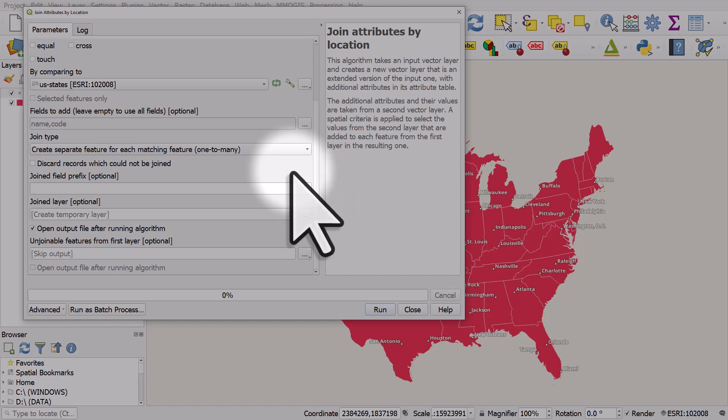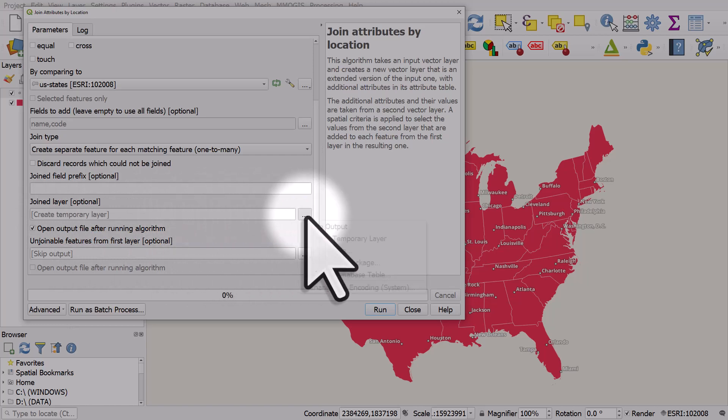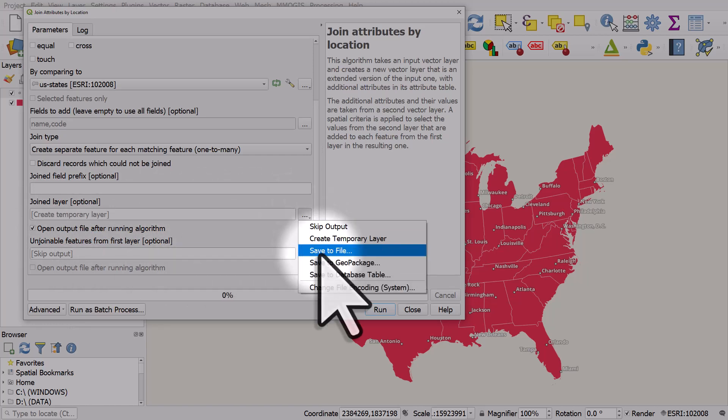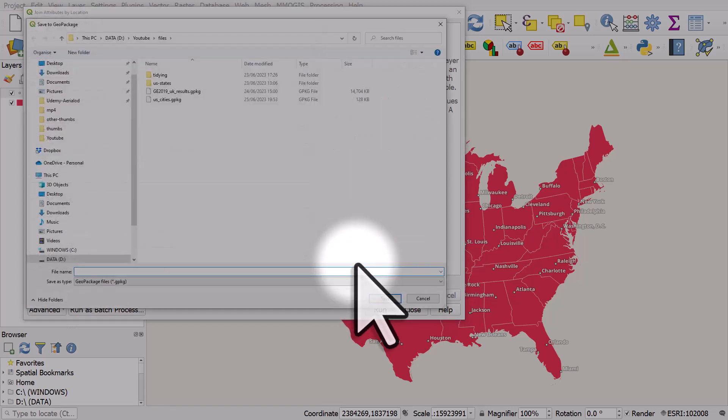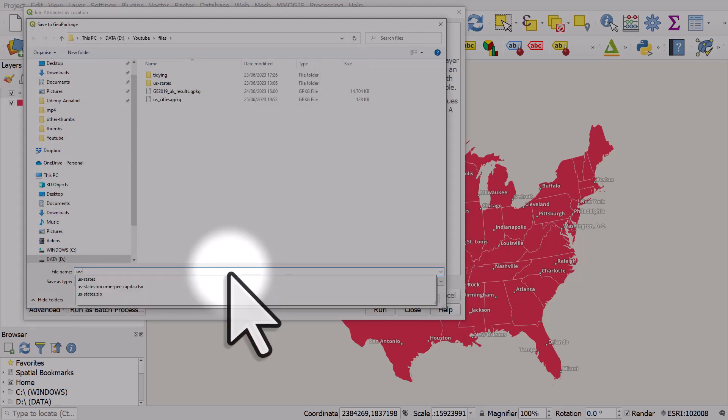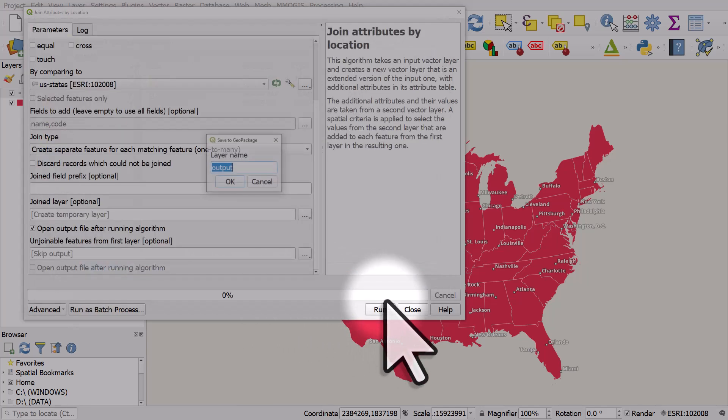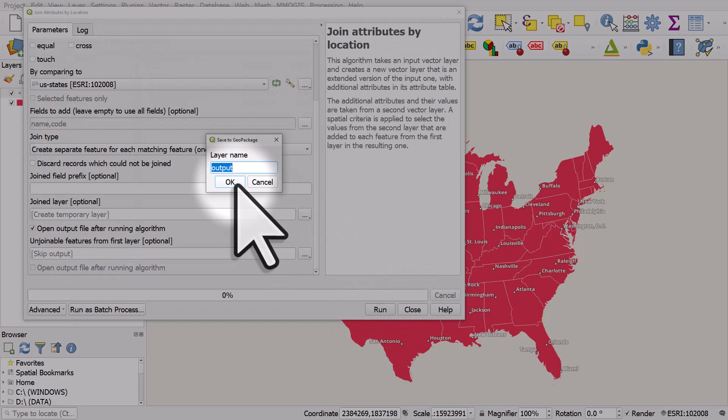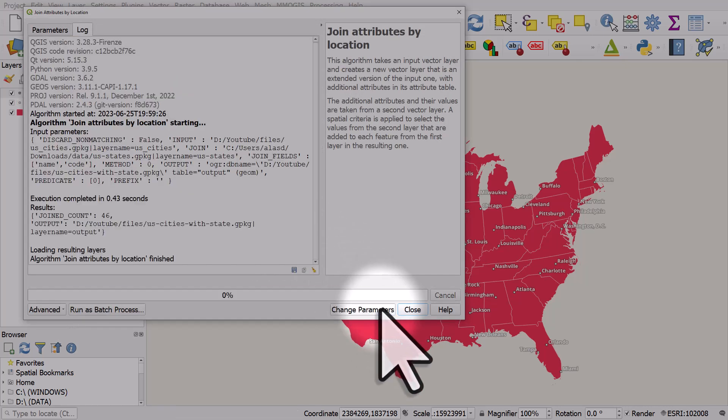And then the joined layer, we don't need to save it to a permanent layer but I will do. I'll click on browse and I could choose to save to file if it was going to be a shapefile but I'll choose to save it to a geopackage here. And I'll call this one US cities with state. I'll click on save, click OK here, and I'll click run.